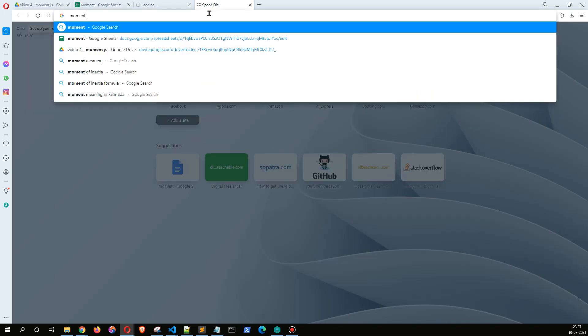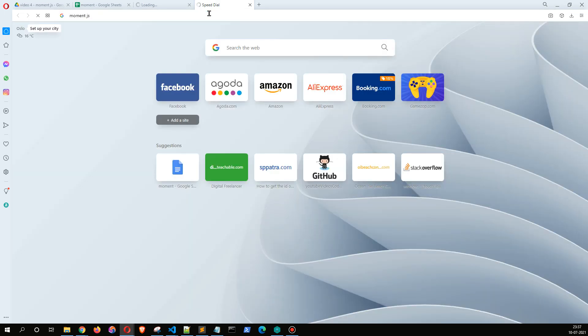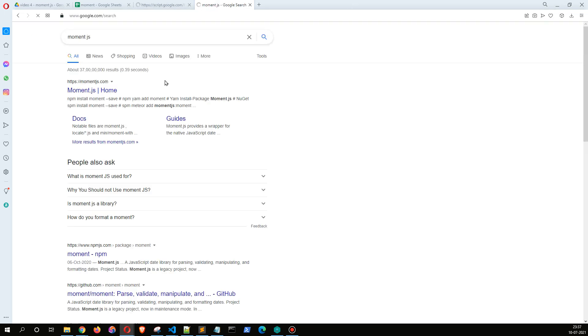Okay, in the meanwhile let me just open the moment.js website.